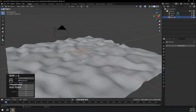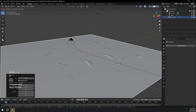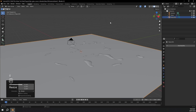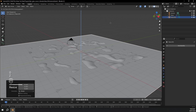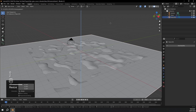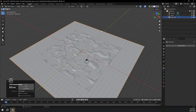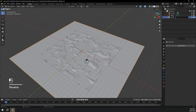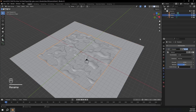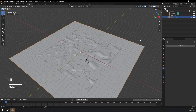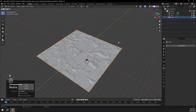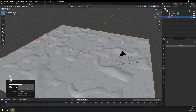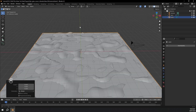Now I'm going to press Shift+A, mesh plane, and scale this up. Then GZ to move it down. This plane is going to be our water. So I'm going to go up here and name this 'water', and I'll name this other plane 'land'. I'll scale the water down a bit so it fits a bit better, and that's looking pretty nice.